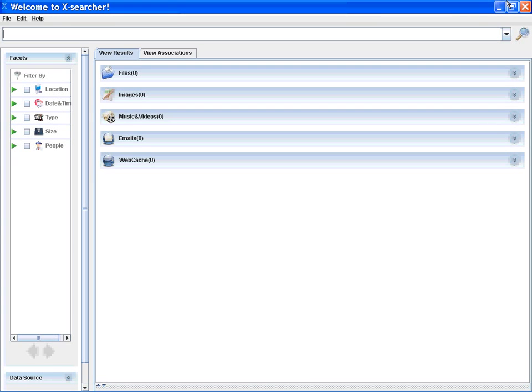When searching desktop resources, we generally have a weak picture of what is stored but forget the exact location and keywords of the resource content.